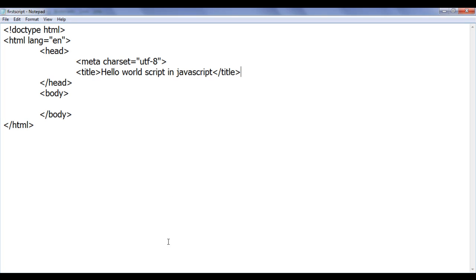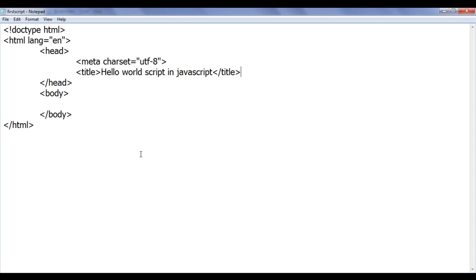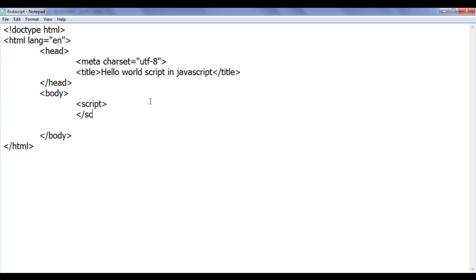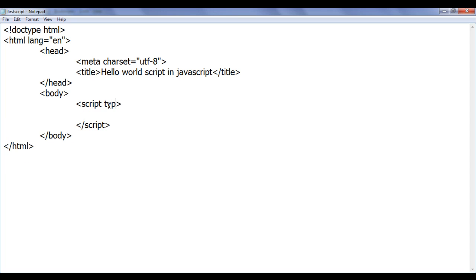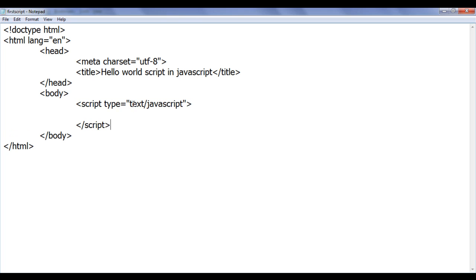Now I want to display hello world in the browser window. As I mentioned, to execute JavaScript code we embed it in the HTML document. To embed the JavaScript code we use the script tag. The script tag is a paired tag, so I write an opening script tag and a closing script tag. The script tag has an attribute called type, set to text/javascript in double quotation marks. This indicates that whatever we write between these two tags is a plain text JavaScript code.